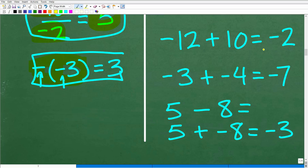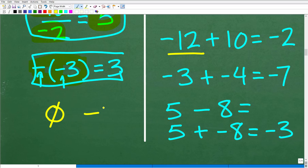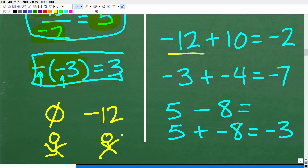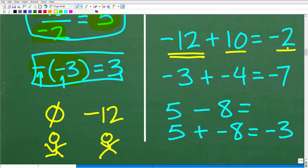For example, negative 12 plus 10: the answer is negative 2. Negative 12 means you owe somebody $12 — you have $12 in debt. Then you work and get $10. You pay that person $10, but you still owe them $2. So negative 12 plus 10 equals negative 2 — we still have greater debt than the amount of money we have.